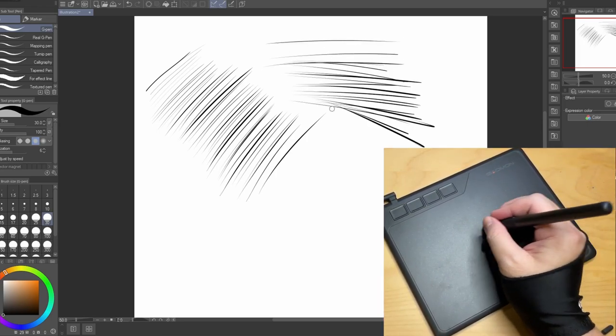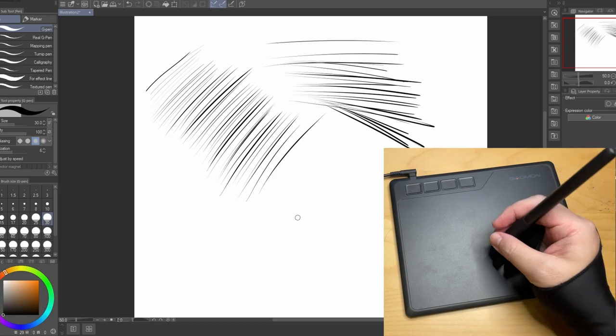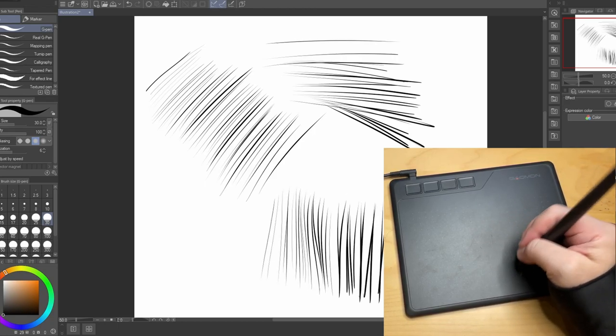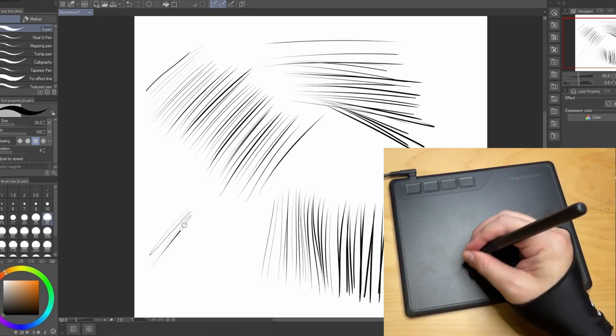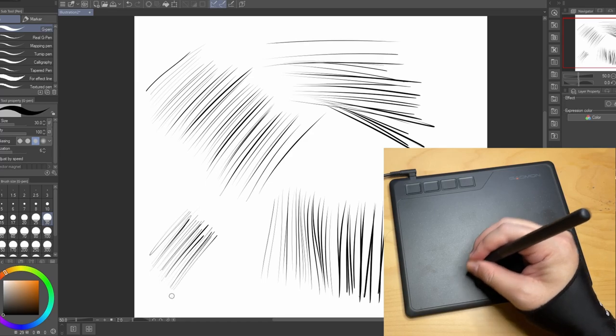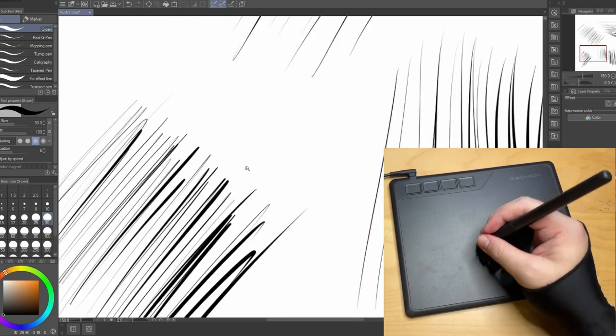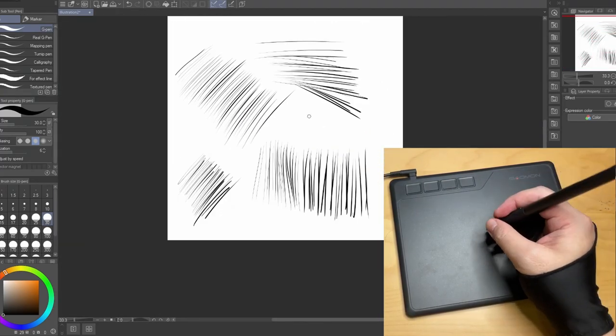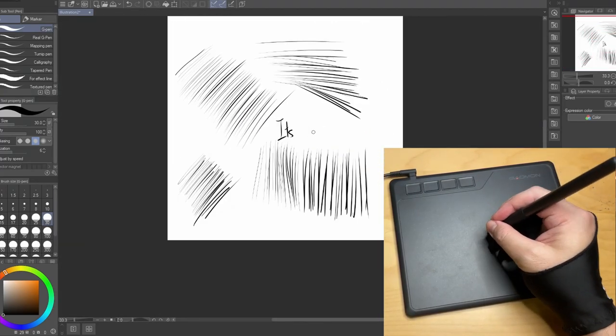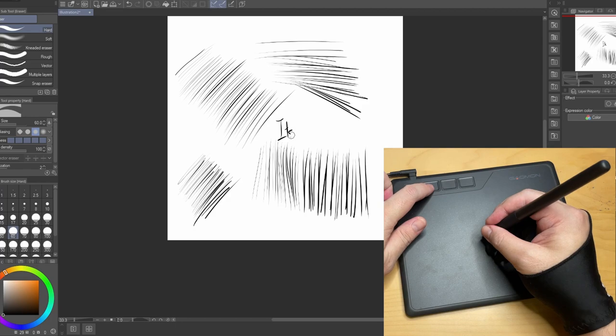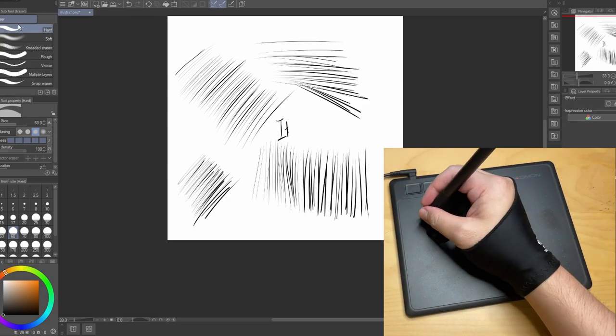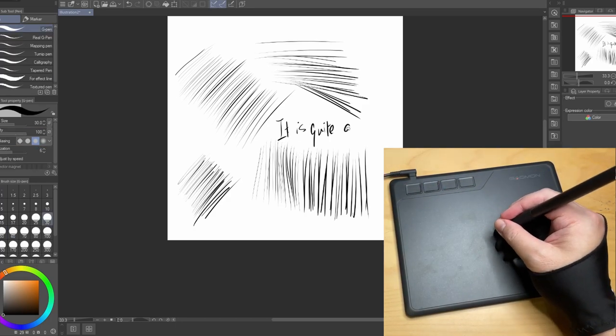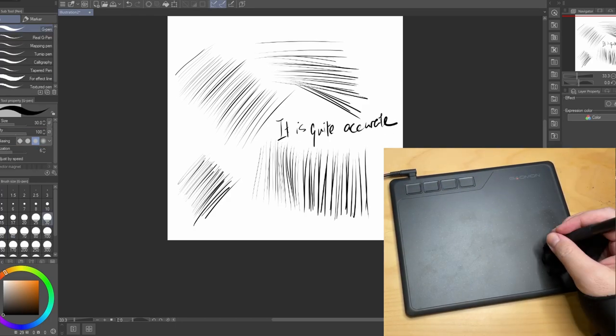Next, let's draw quick lines to see if it has lag issues. Honestly, it has never been this great in cheap tablets. It responds surprisingly fast.